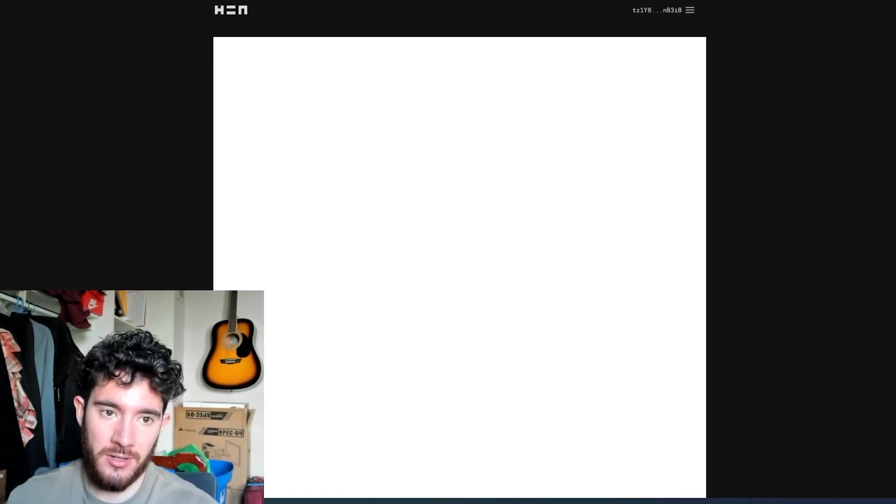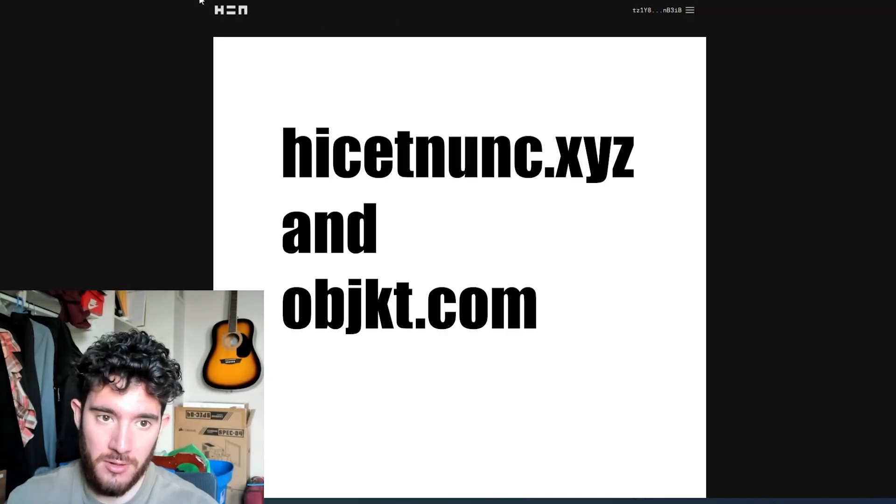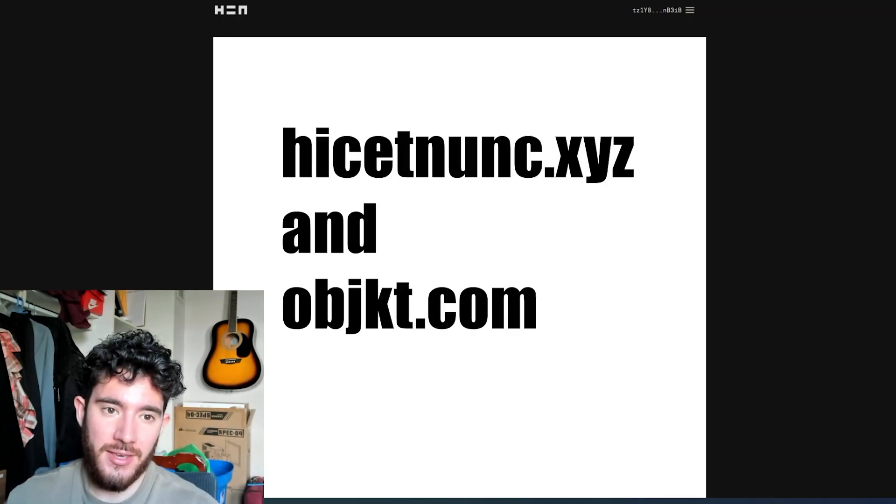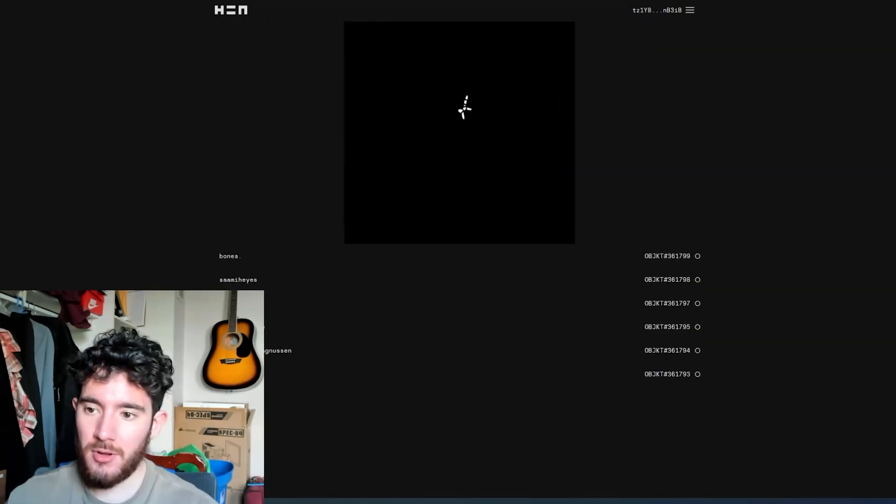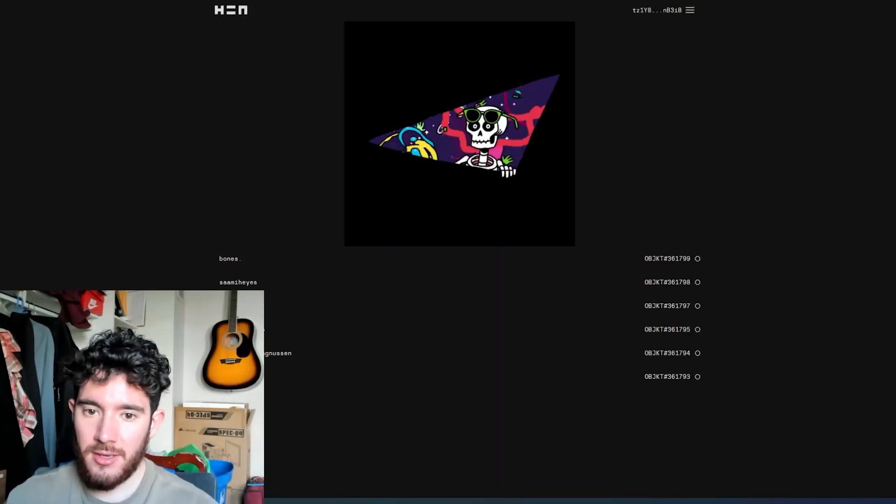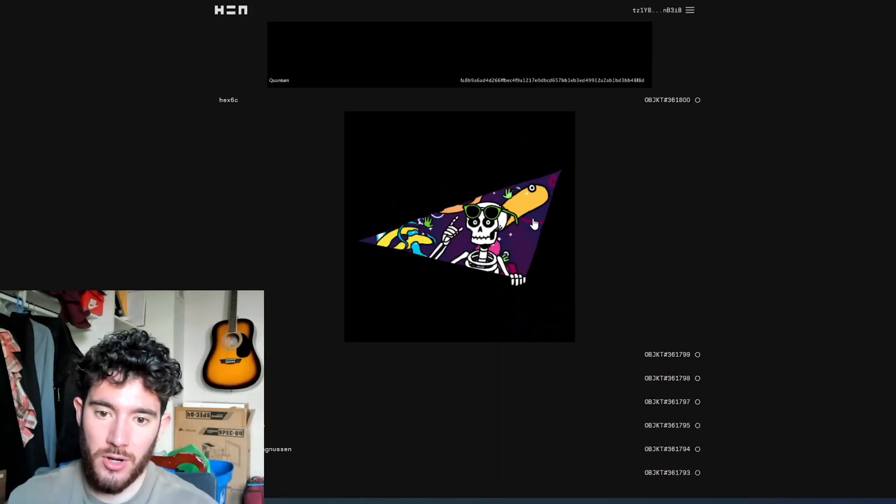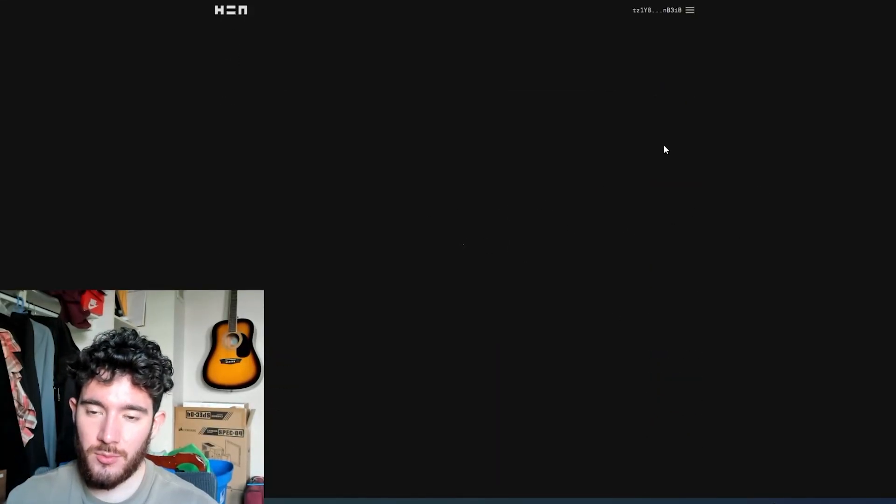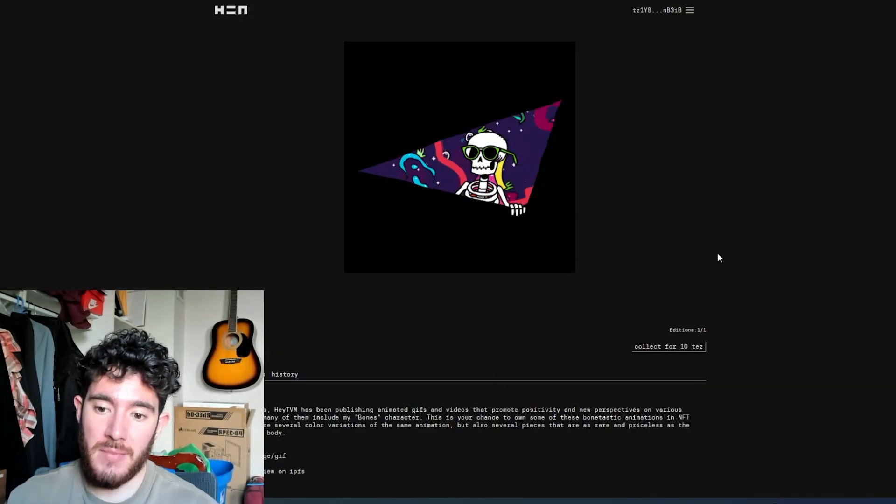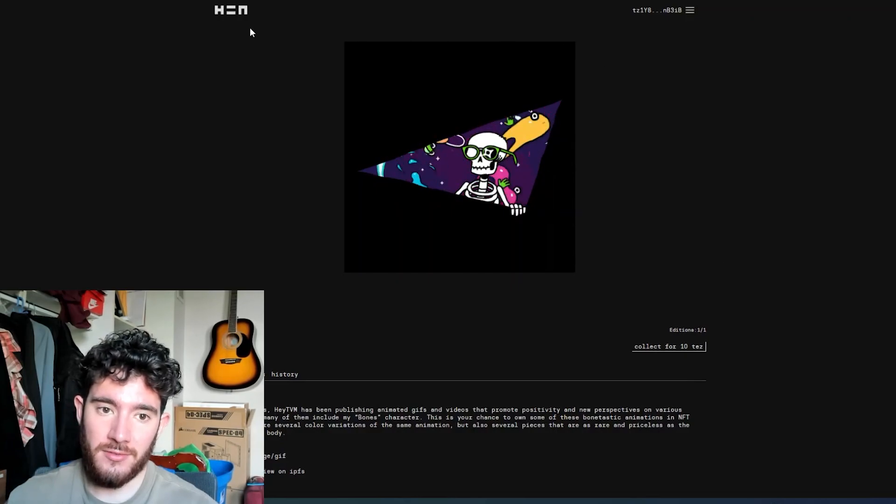The first one I've made a video about before, it's called hicetnunc or Hen, people call it Hen. This is where you would mint your first NFT.